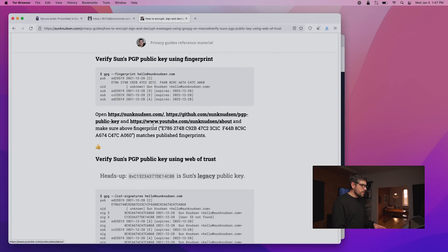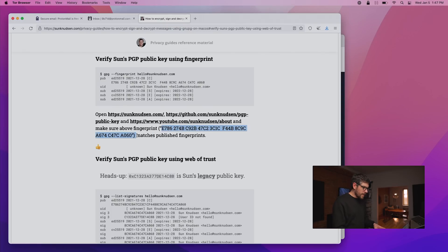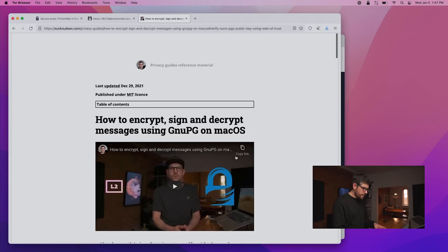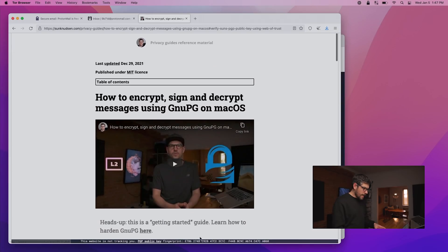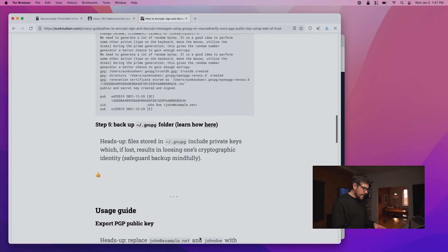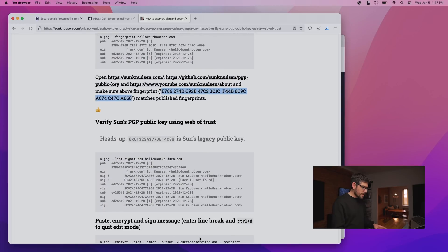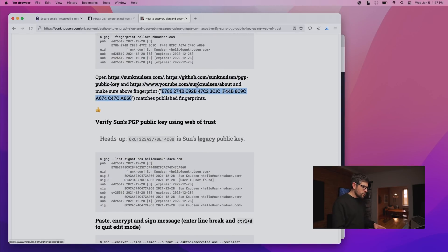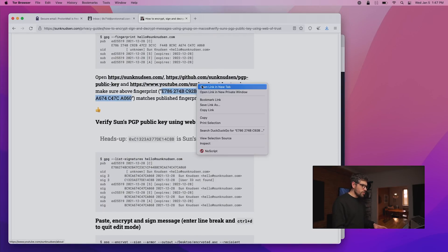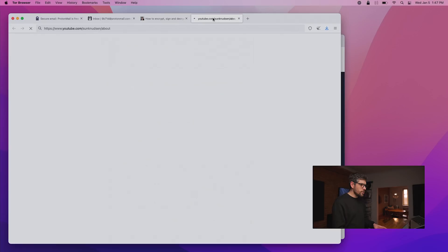It says, you know, go on sunnewson.com and make sure that that fingerprint is there. So that's what is here in the footer. And it also says, go on GitHub or go on YouTube. So we'll just do YouTube here. If you go on the YouTube about page, I also published my pub key fingerprint. That means that if someone wanted to compromise my cryptographic identity, they would have to be able to hack all of those different platforms, which is very unlikely.